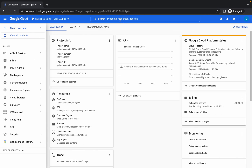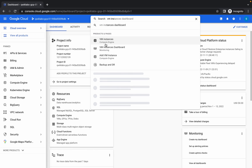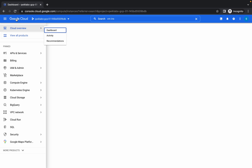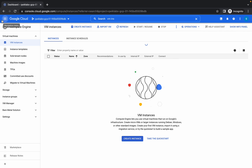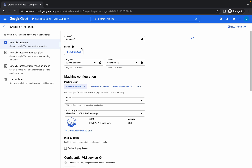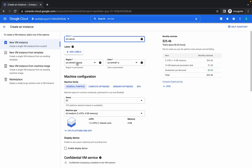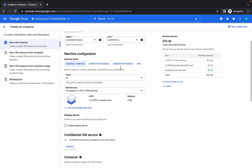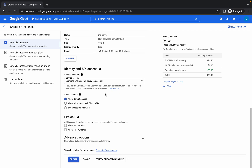Search for VM instance, click on create instance, and replace the name over here. No need to change your region and zone — it must be US Central 1 and US Central A.